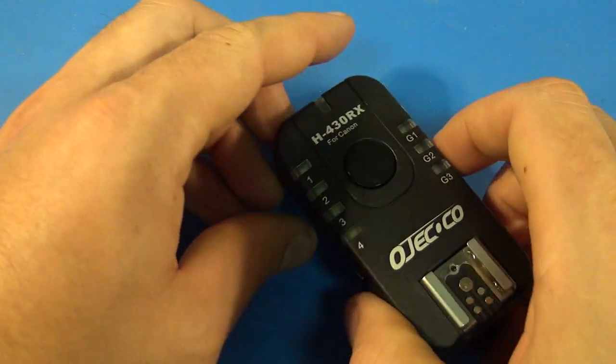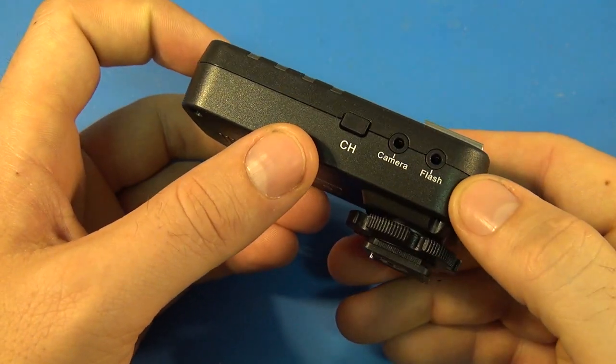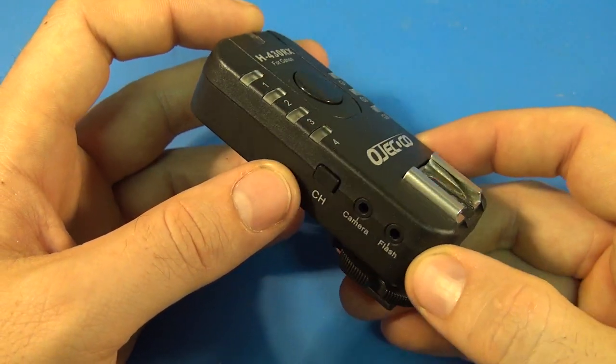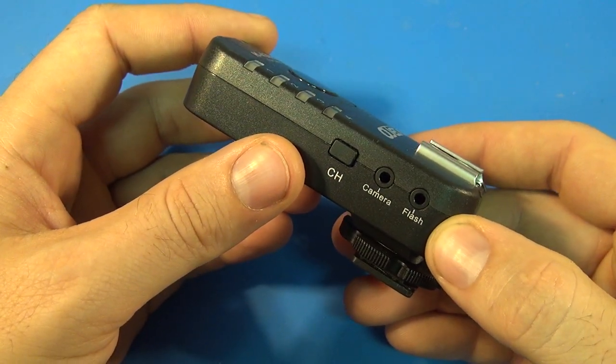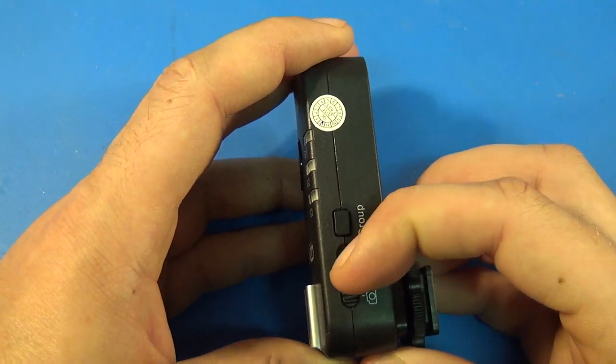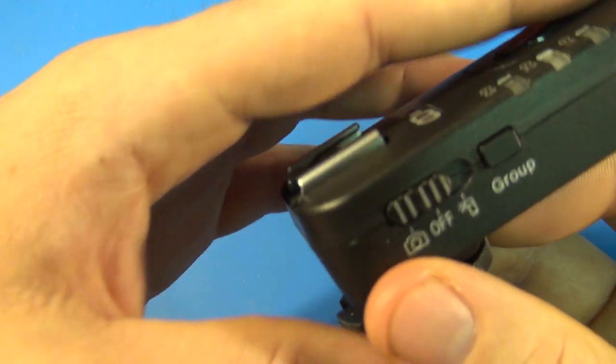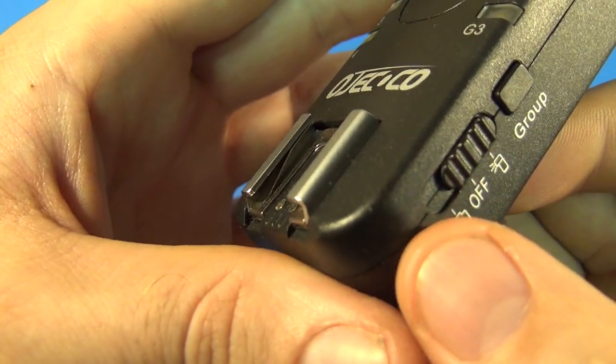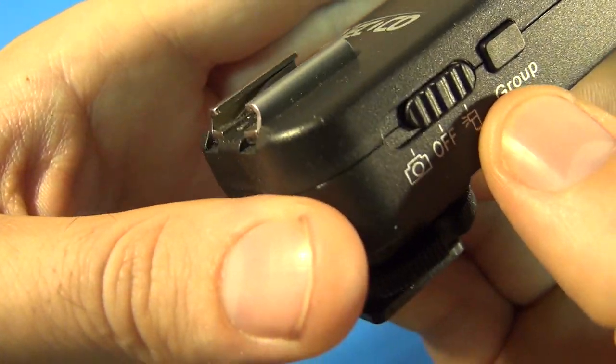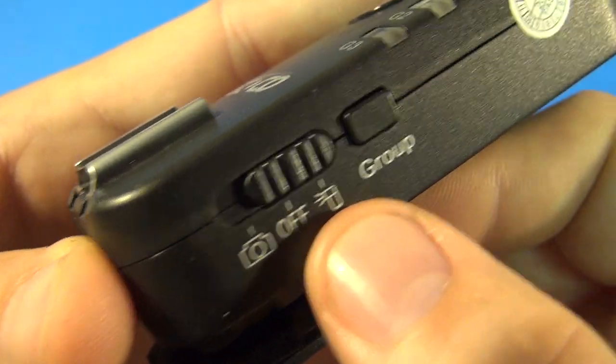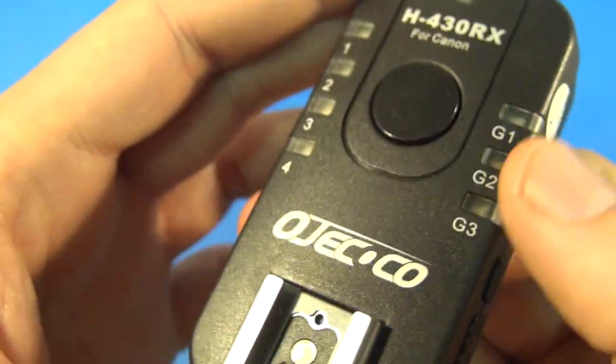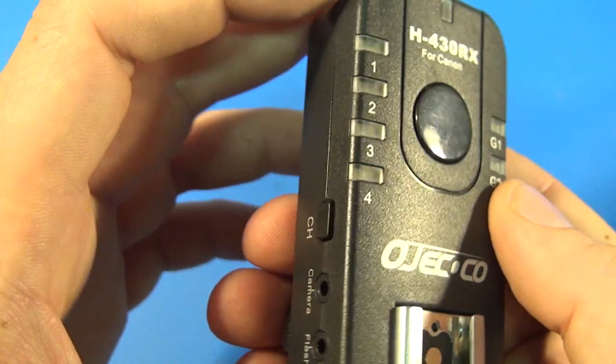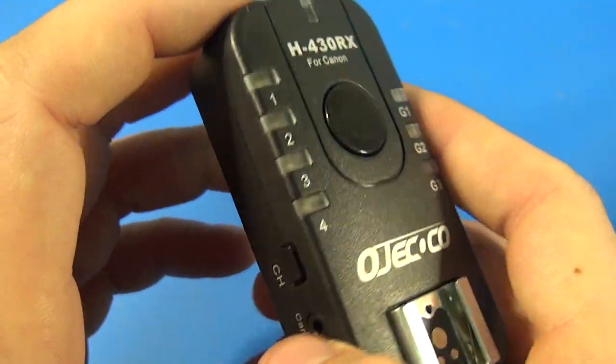Now the receiver unit, if you're using that ECP port, you would have it set over to this camera mode. However, since we're using the other mode with the hot shoe, we're going to have it set to flash mode. In the group here, you just make sure your groups match what the transmitter is and make sure the channels match, that the channel matches the transmitter channel.